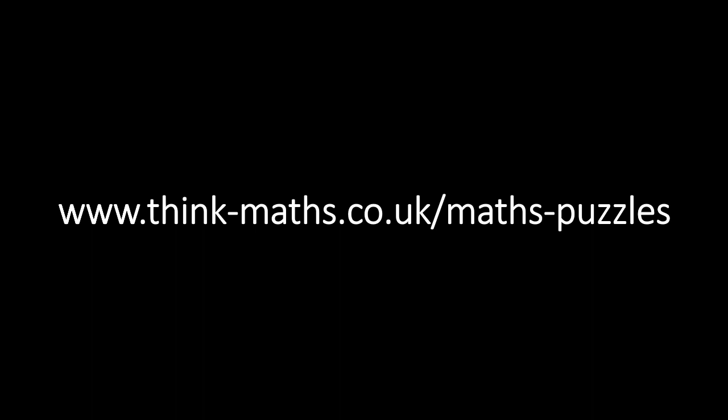If you want to see the original puzzle, or others like it, visit thinkmaths.co.uk slash mathspuzzles or follow the link down in the description. If you have any suggestions for future James Explains videos, feel free to leave them in the comments down below.